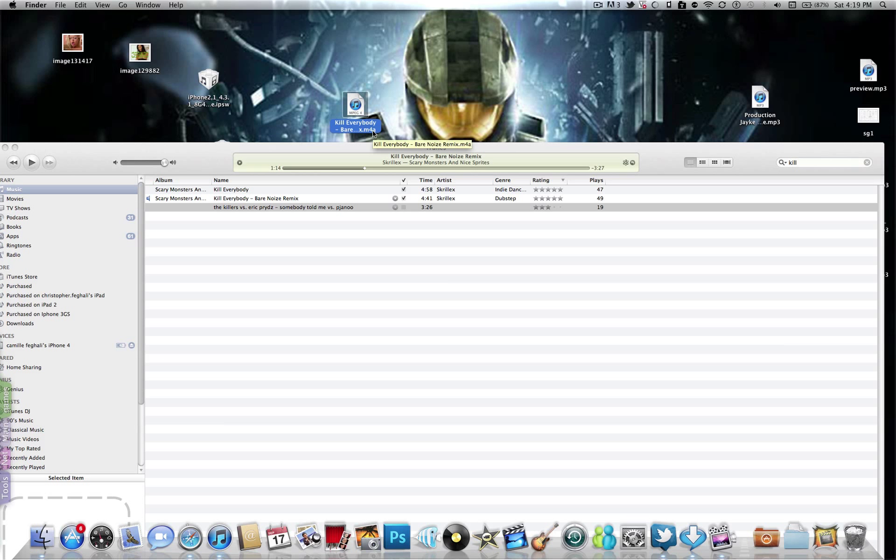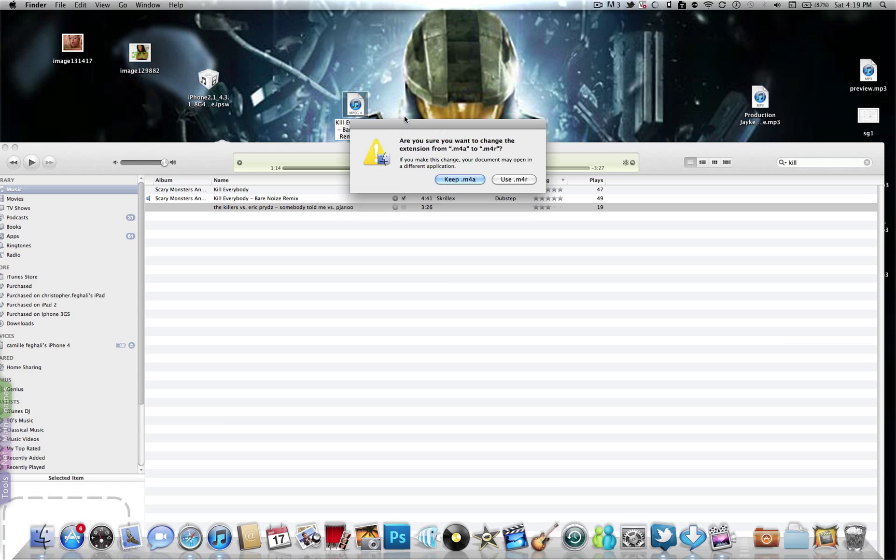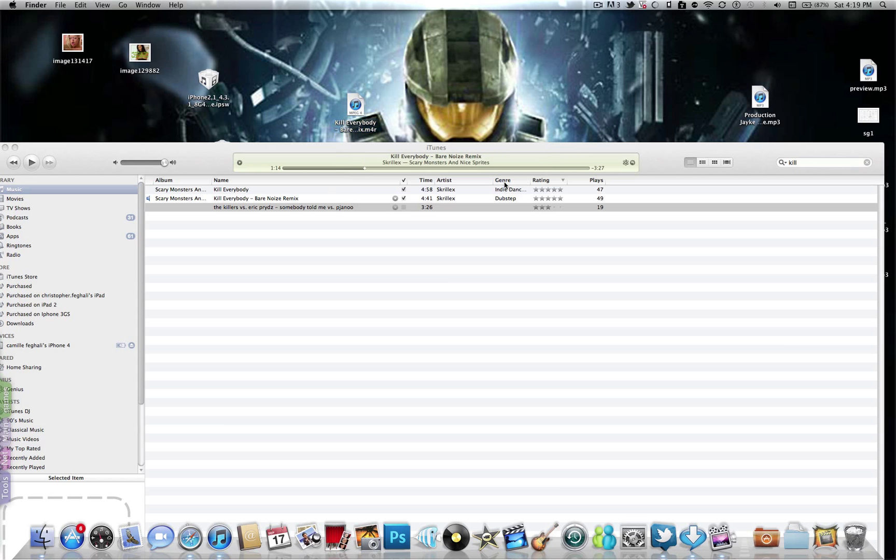Then you must go to the version you put on the desktop, rename it, and instead of the A you must press R, so it's M4R format.